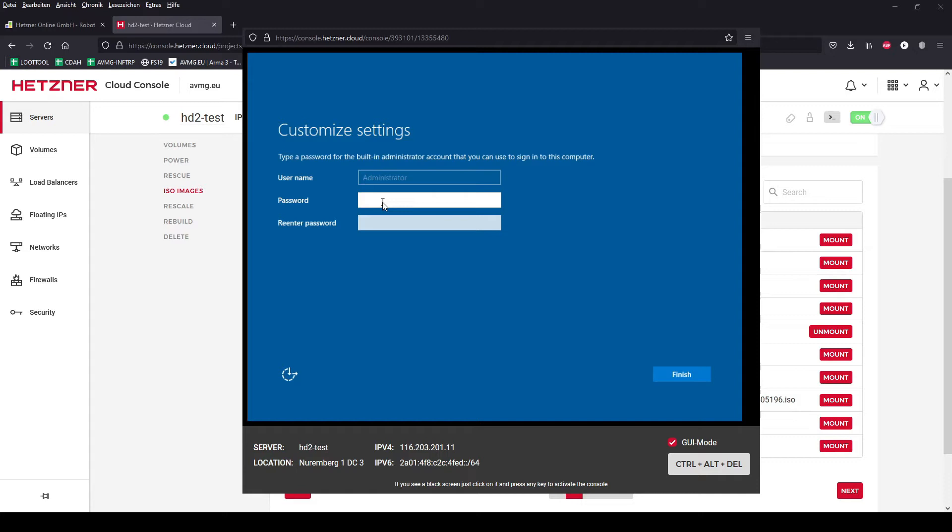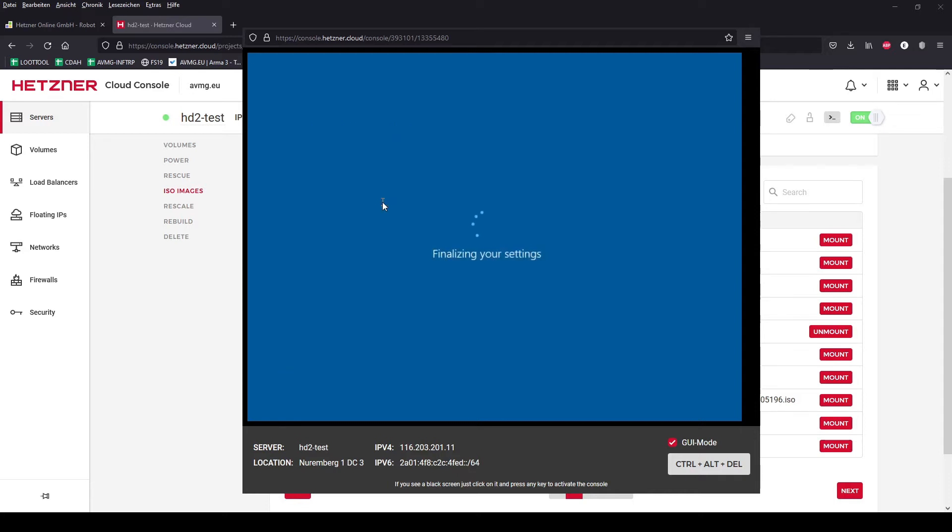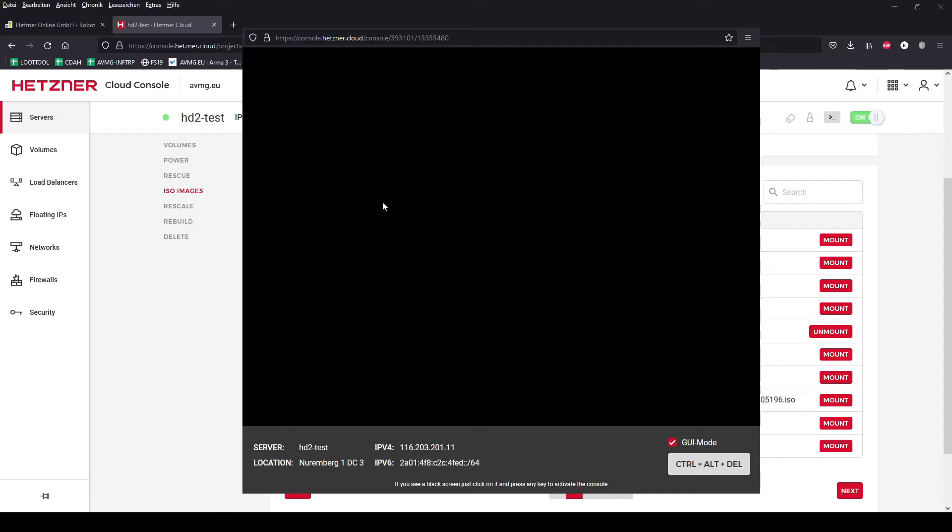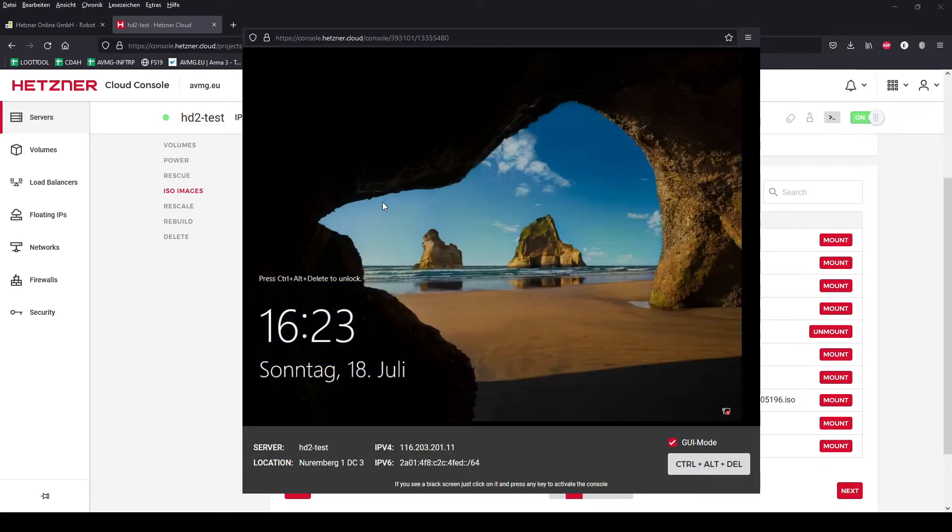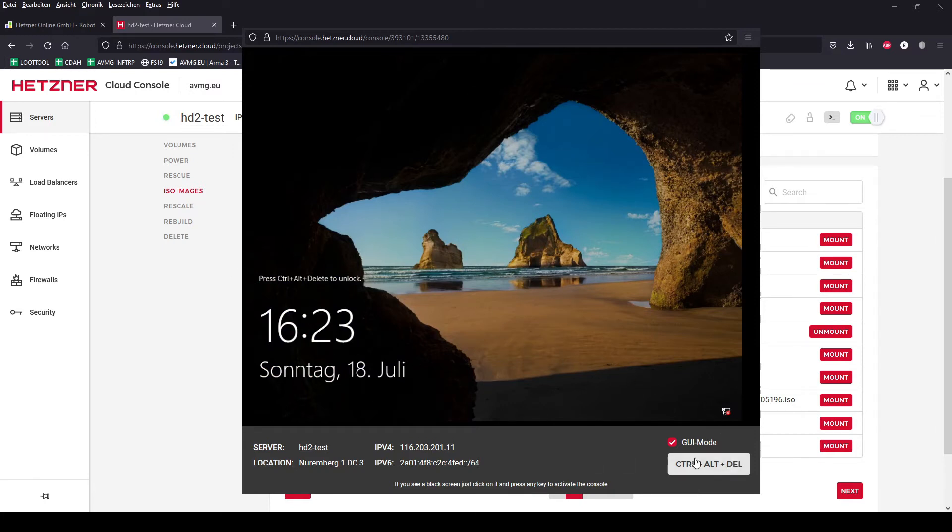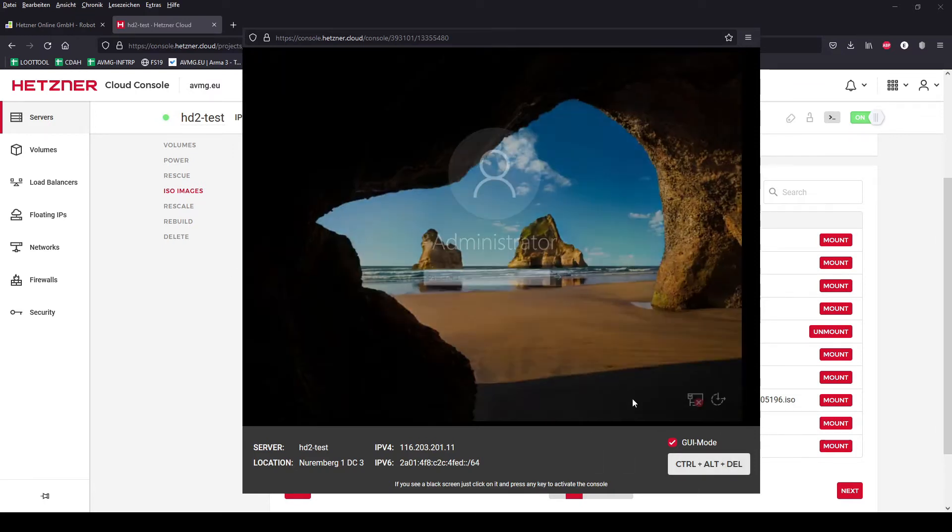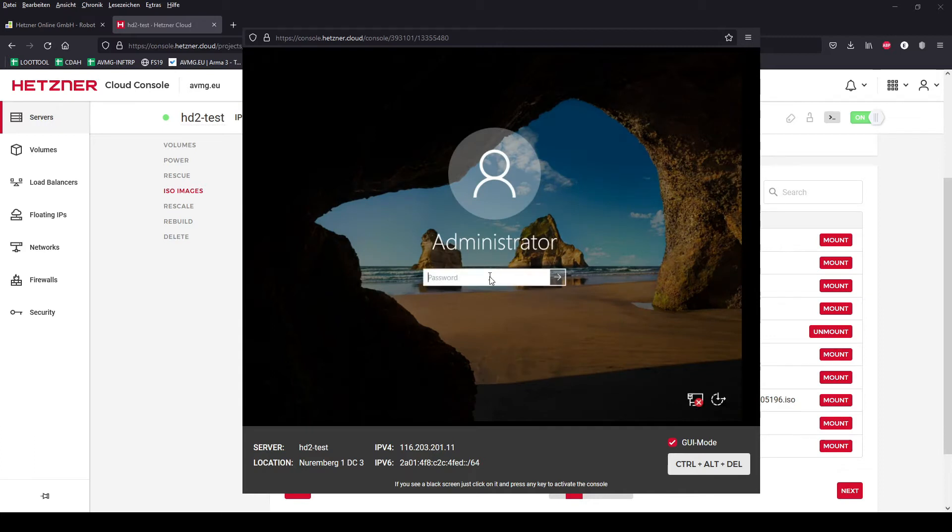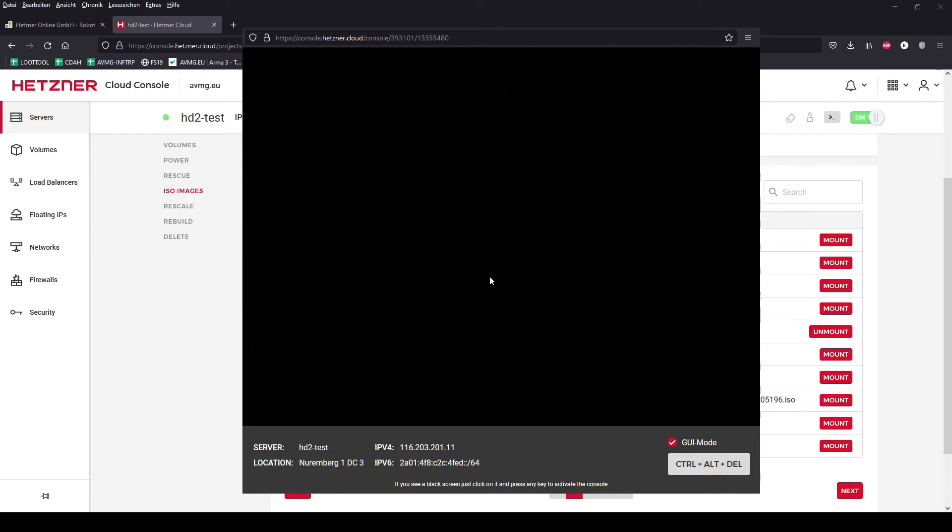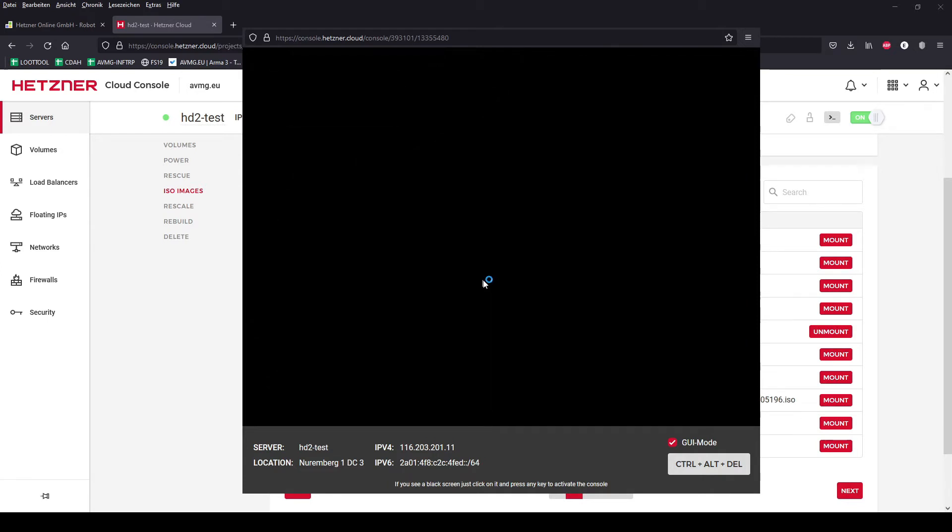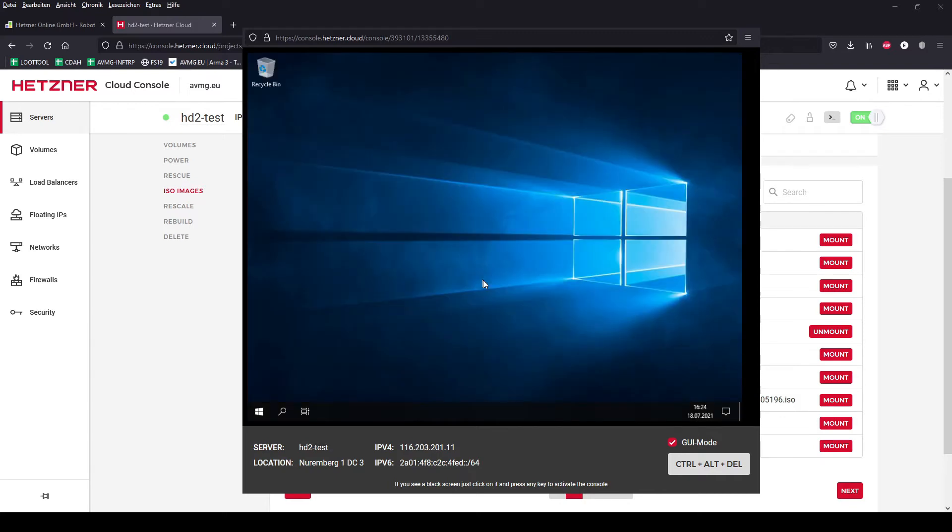You have to choose a password. Doesn't matter how long, I think. Better to use a long password because it's Windows. As you can see, it's partly German. Windows is now ready.